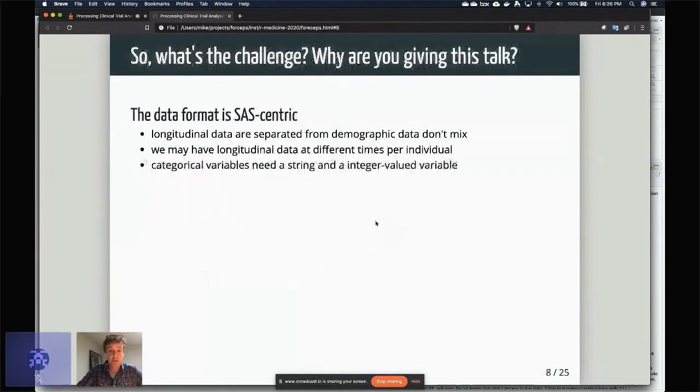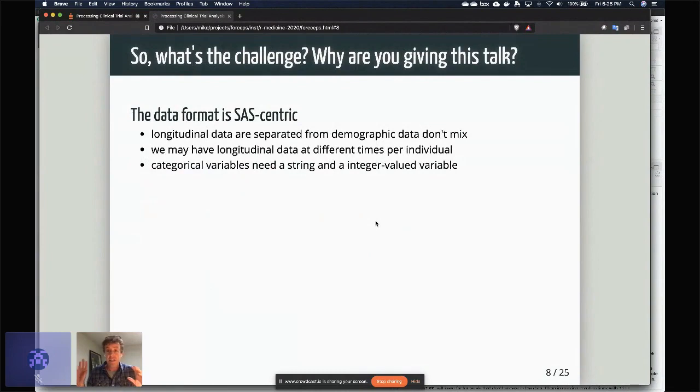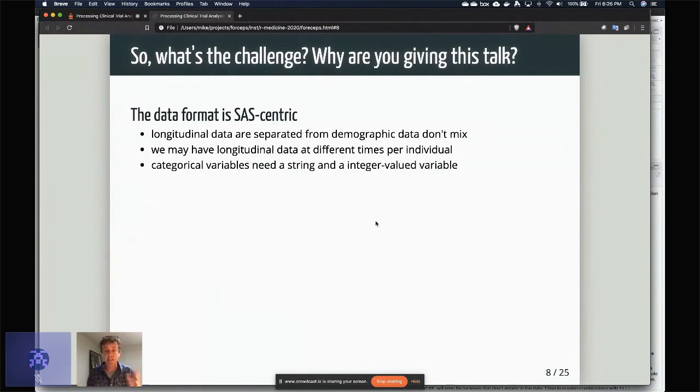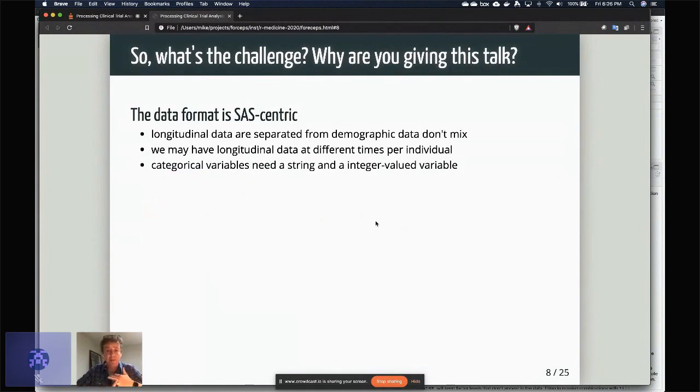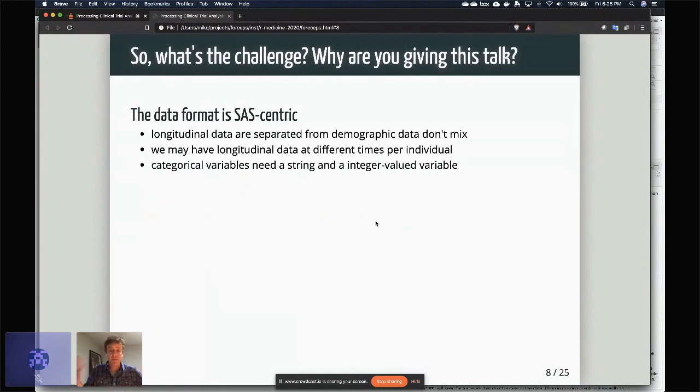So what's the challenge and why am I giving this talk? So the big issue that we have is the data format is essentially SAS-centric. So one of the things that SAS is not so great at is kind of mixing these different types of variables, and it really comes from two different reasons: first, you don't get proper factor encoding the way we do in R and SAS, and then the other thing is there's no notion of a nested data frame in SAS.